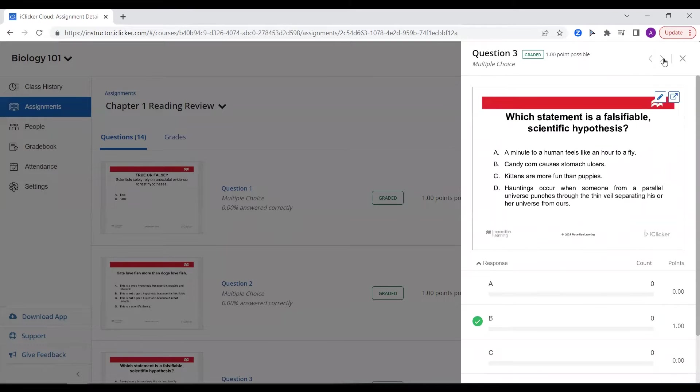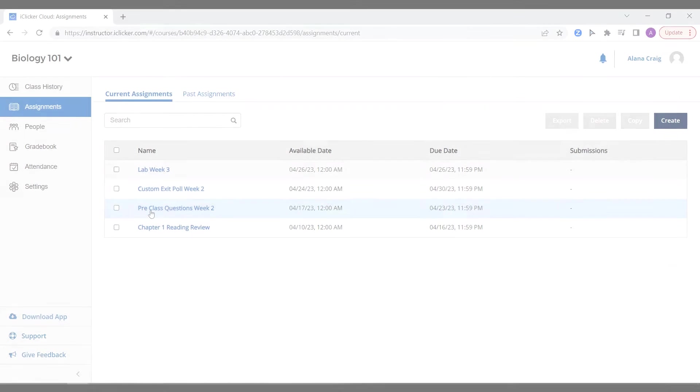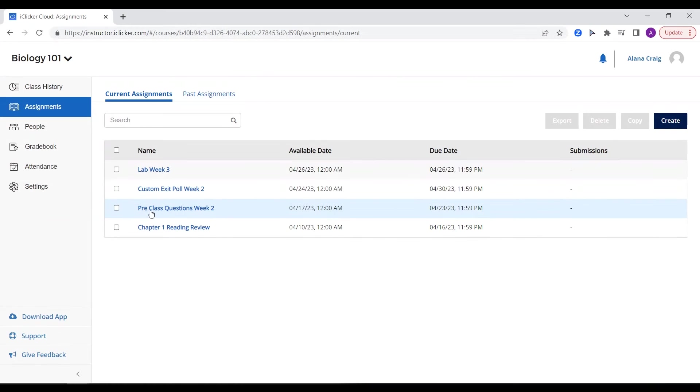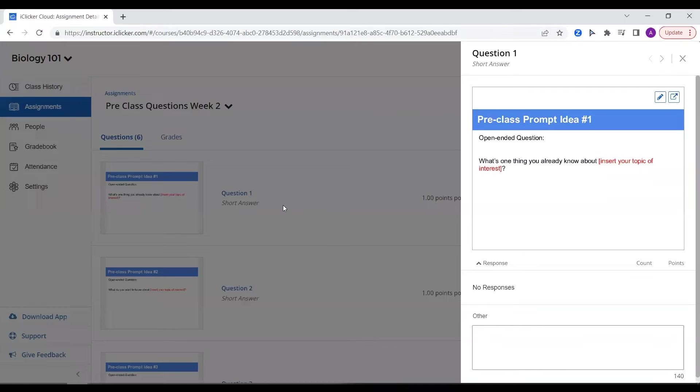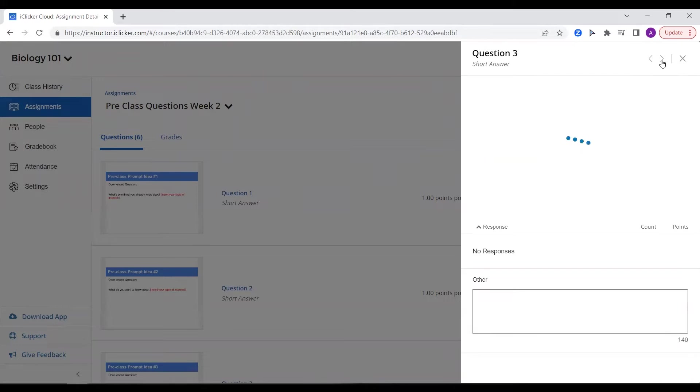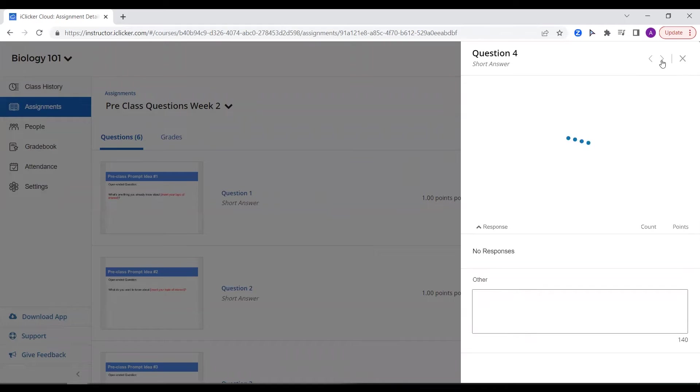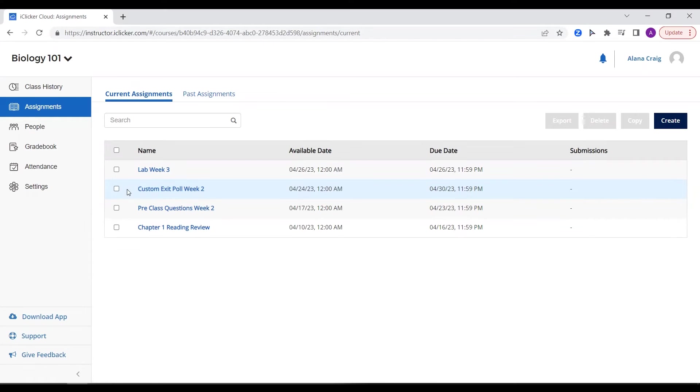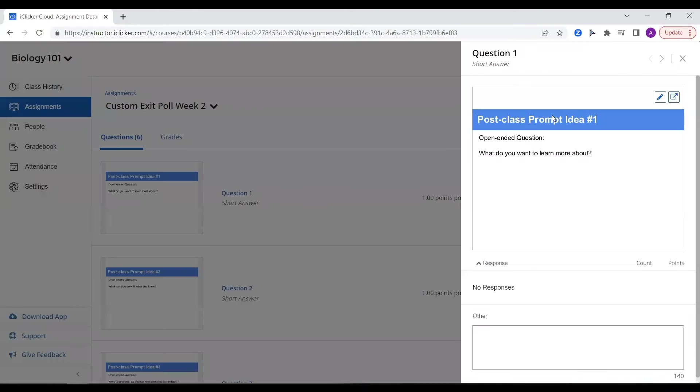This is perfect for those using a flipped classroom style. Try using assignments as a pre-class assessment for insights into what your students do and do not know about the next lecture's topic. Or, create your own customized exit polls.